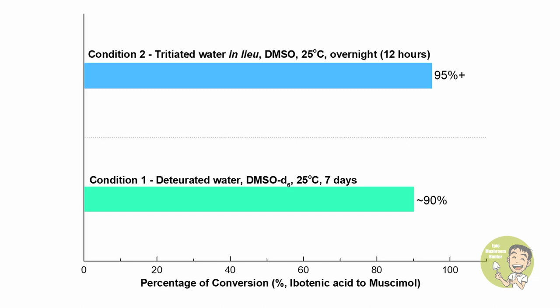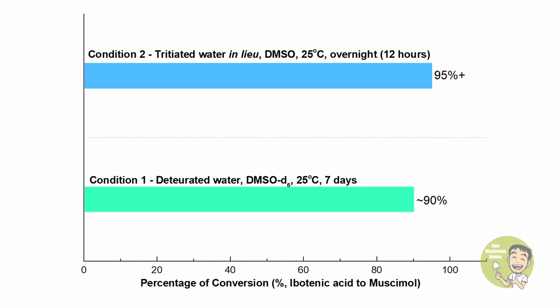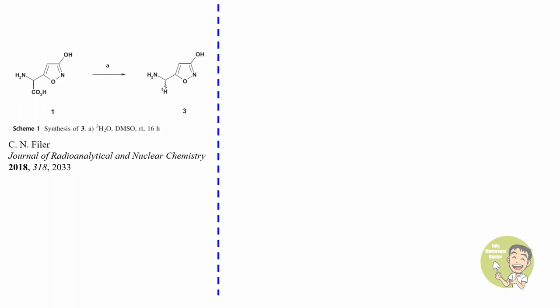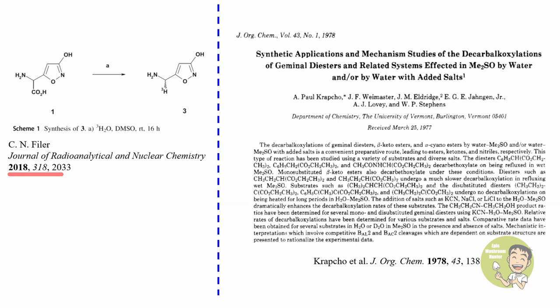Following this work, 12 years later in the year of 2018, the same corresponding author, Christ Feiler, wrote a paper discussing the possible mechanism of conversion with the assistance of tritiated water. He hinted that the clue could be found in a paper published in 1978 named Krapcho decarboxylation in the presence of dimethyl sulfoxide.